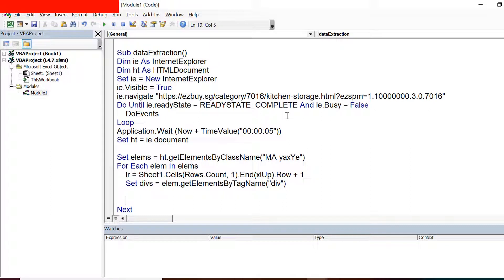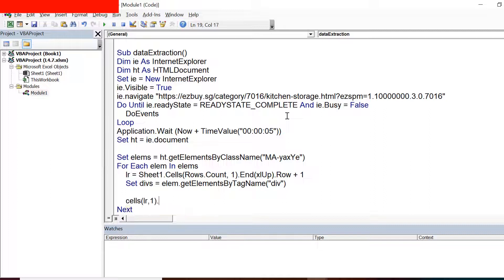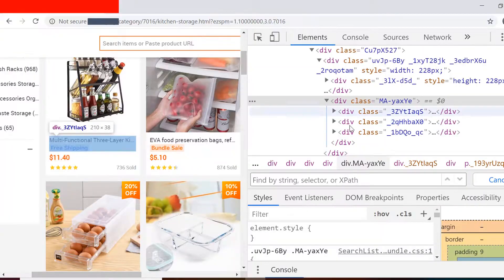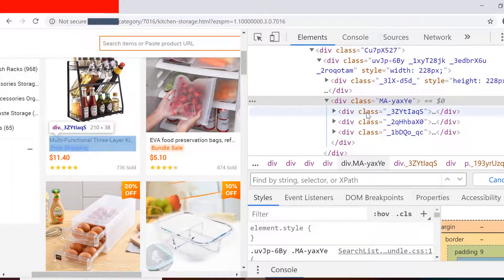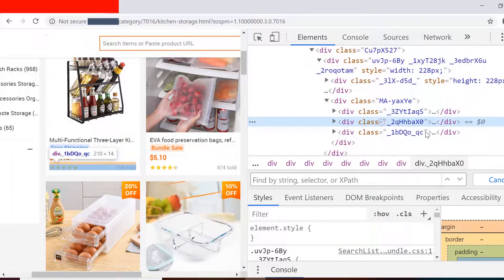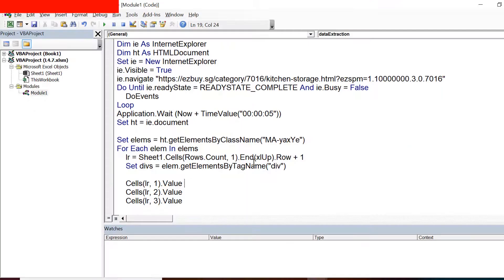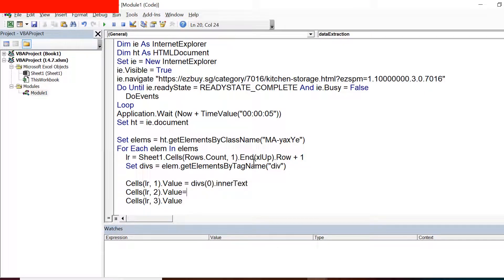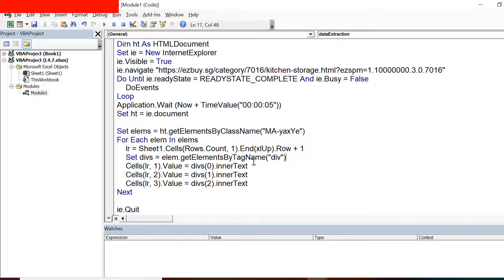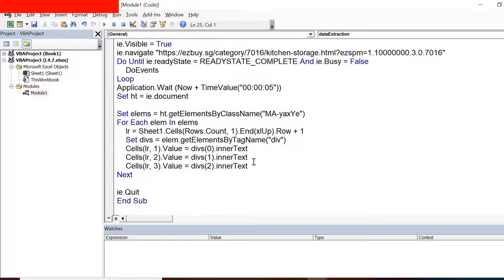So this LR will hold that row number in which I want to write the data. Now since I need to write in LR comma 1, LR comma 2, and LR comma 3, these cells I need to fill with the values that I want to extract. And these values would be since these were the three divisions which I can see right now, with zero index.innerText, and similarly with index 1 and index 2. Now we'll try to run and see whether we are able to extract the right information or not.